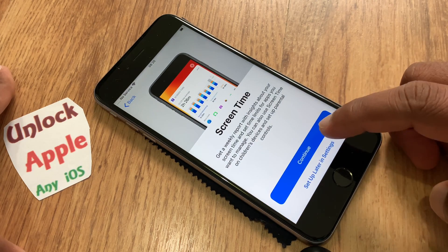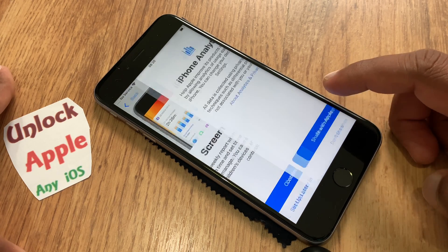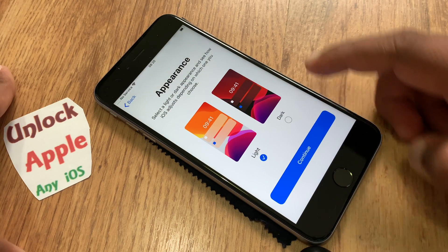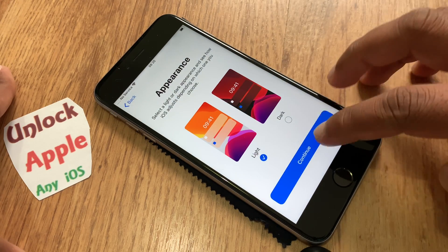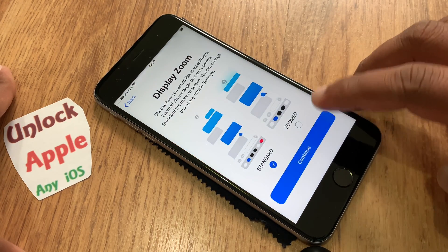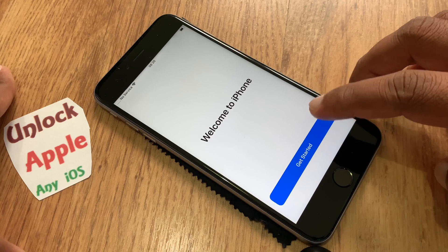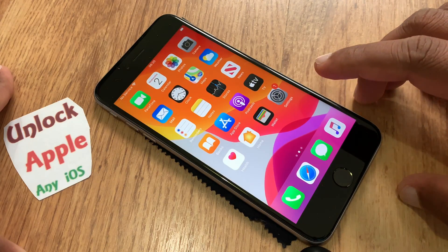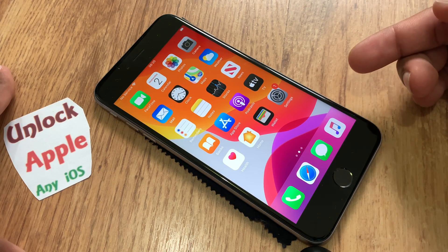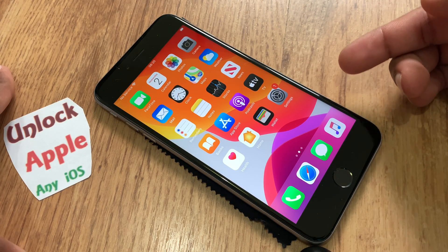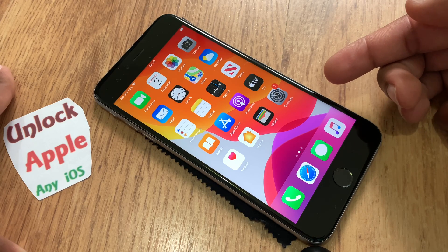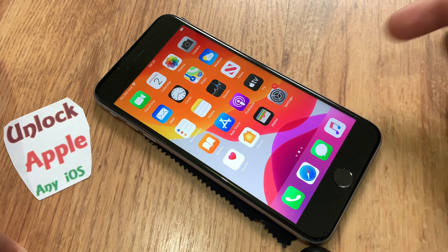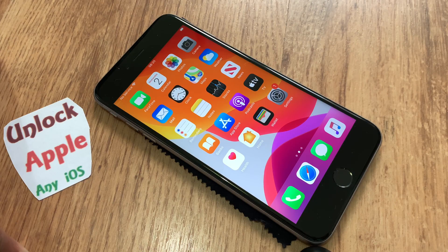This is how we do free iCloud unlock. Make sure you like this video and subscribe to this channel — every week this channel gives 15 to 20 free unlocks. If something doesn't work for you, I am more than happy to help on the latest iOS. Thank you for watching — till next time, take care, bye bye.